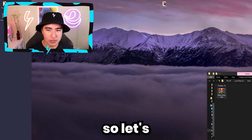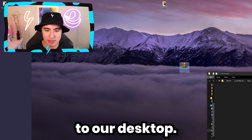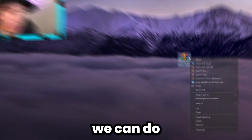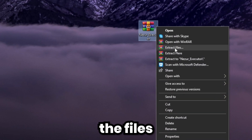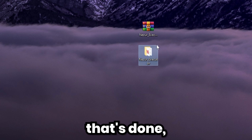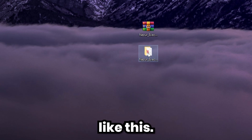Here we have our executor. Let's move it to our desktop, and then we can extract the files. Once that's done, it should make a folder like this.